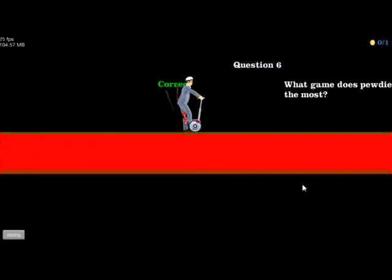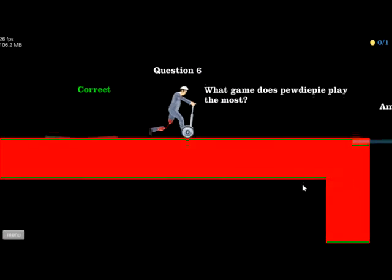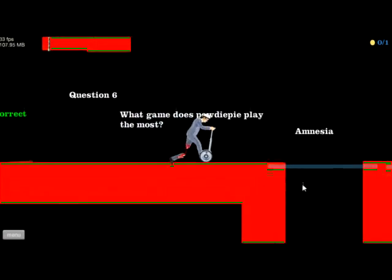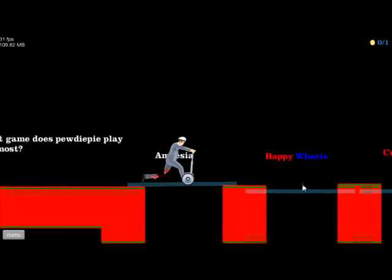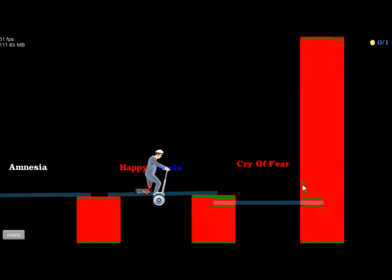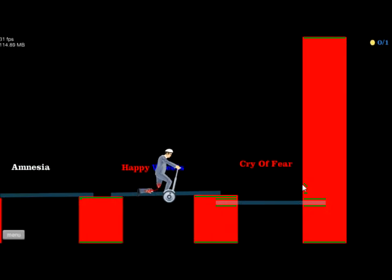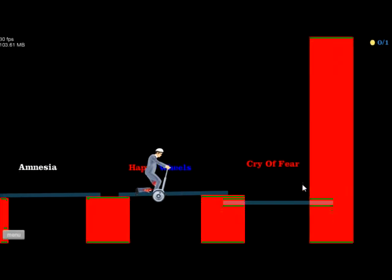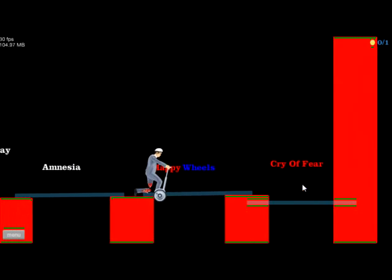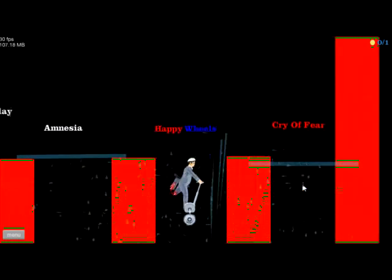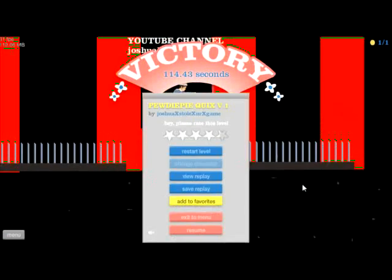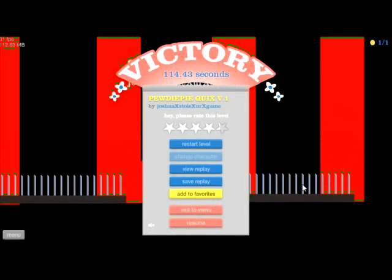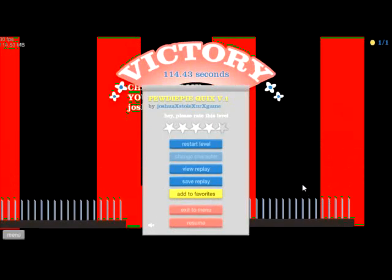Okay, what game does PewDiePie... what does he play the most? Oh god, no, no! Oh god, I think I'm stuck! No, no, no! Oh hey, I got it right! It was an accidental correction! Yay! Well, I won!